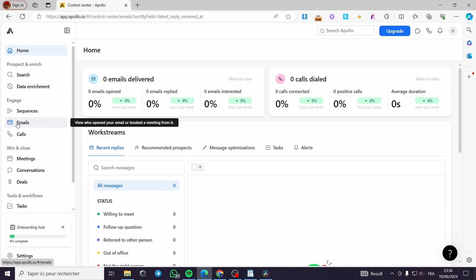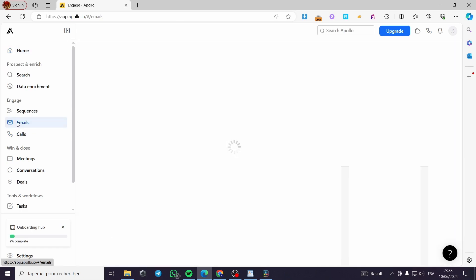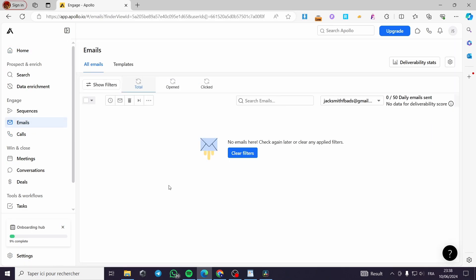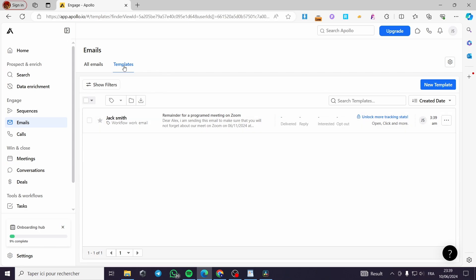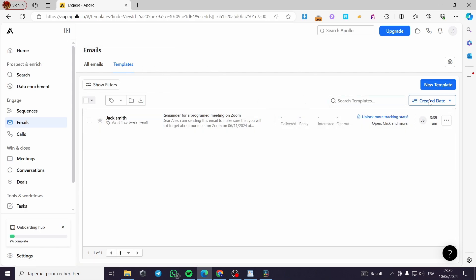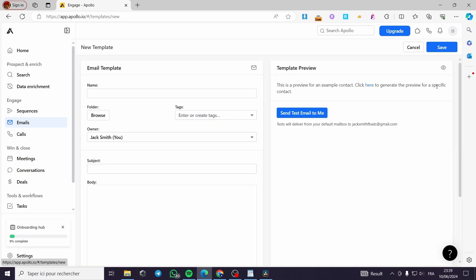All you have to do is click simply on Emails. Now we are on the email section — this is where you will find the emails that you have set up and created. Here we also have Templates.